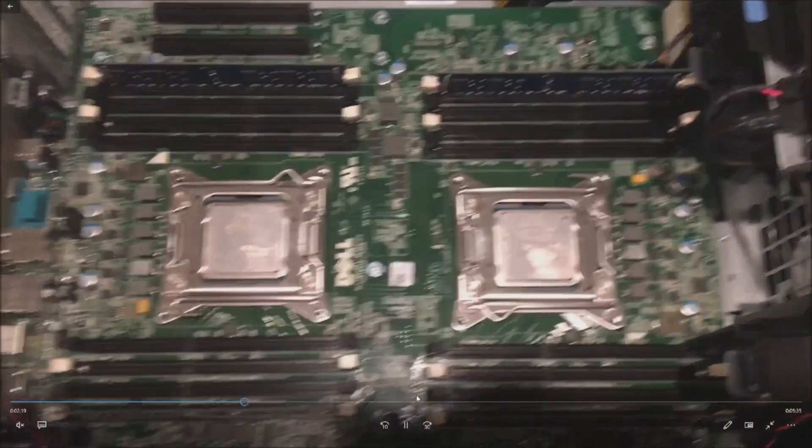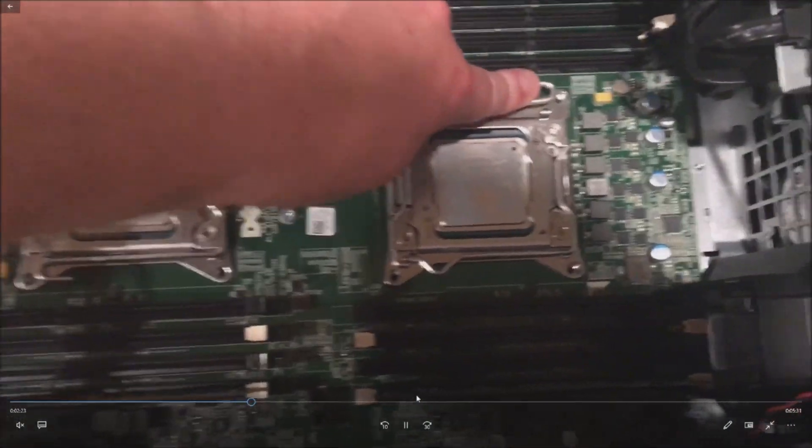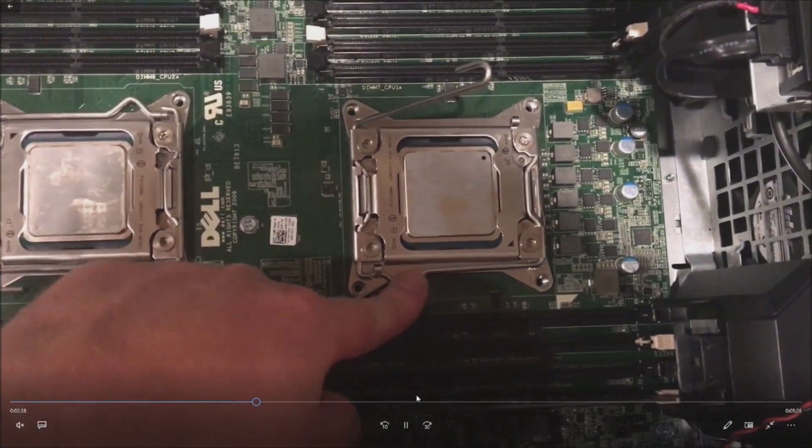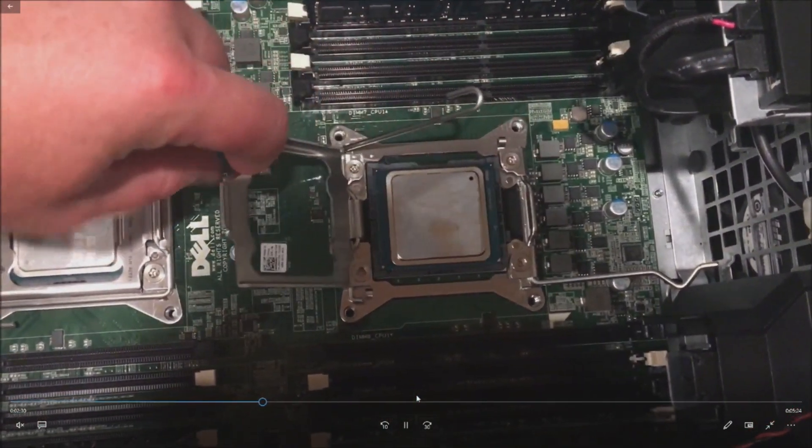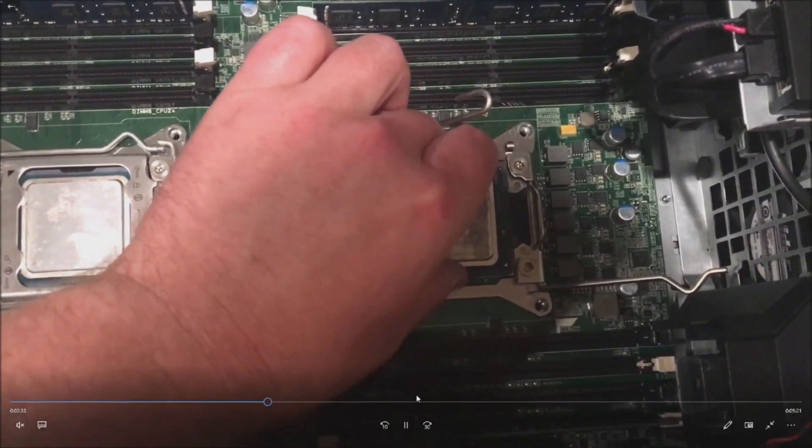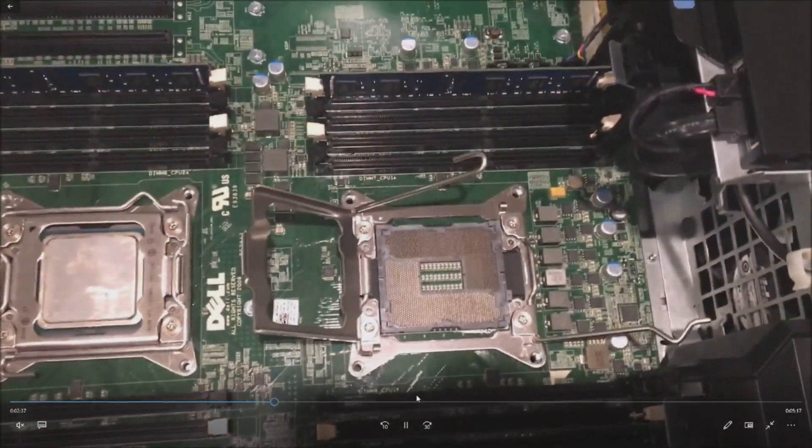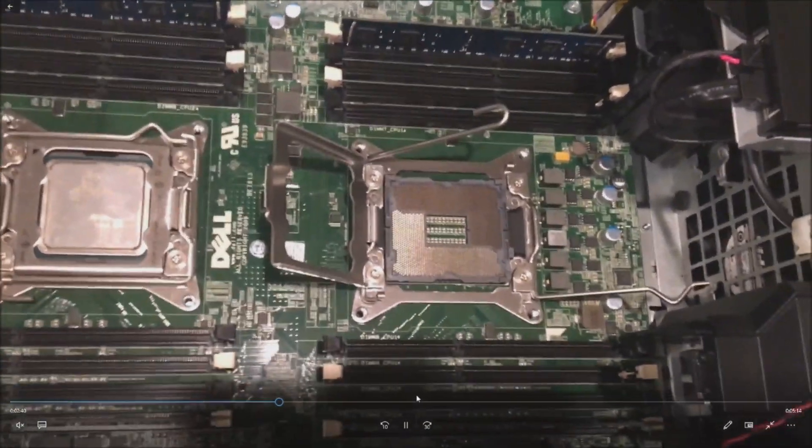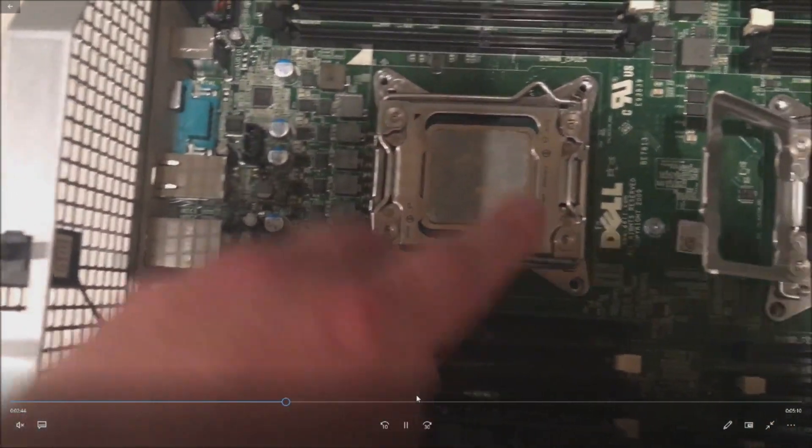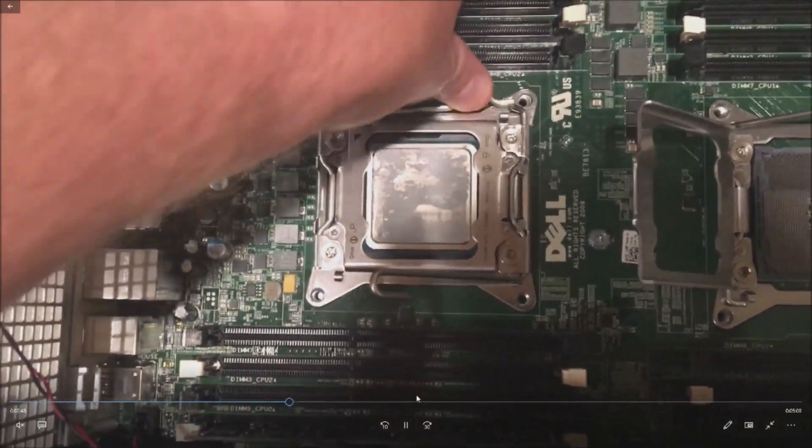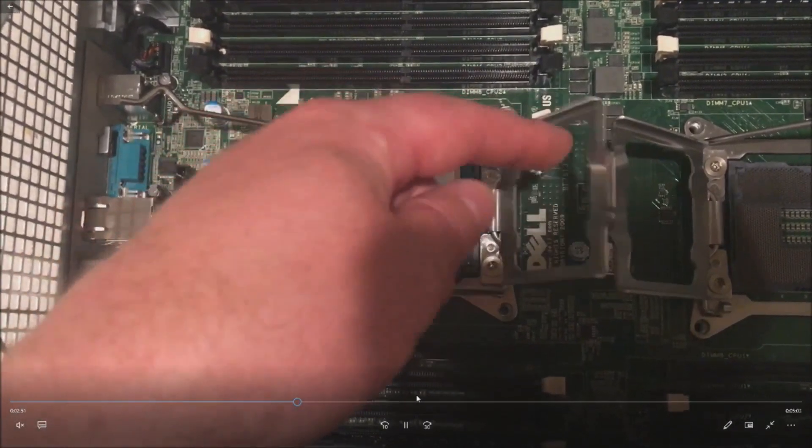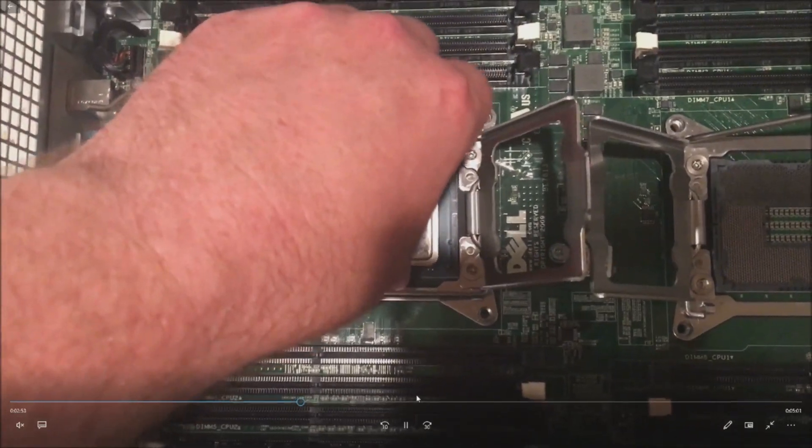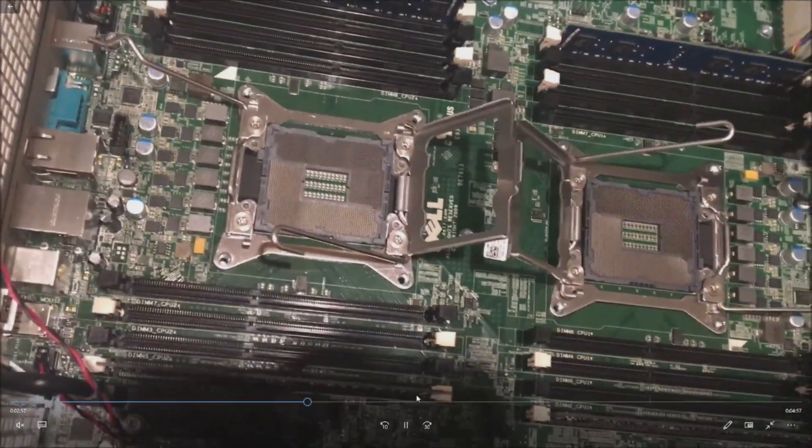We have our existing processors installed, so there's two retention clips and then there's a bracket that we have to pull off to remove these processors. Take your time when you do this, be very careful, and definitely take your time not to drop anything into those pin slots. If you do drop something in there, you're most likely going to have to replace your system board. Those pins are very very fragile. Watch the video, rewind, fast forward, see how we do this.